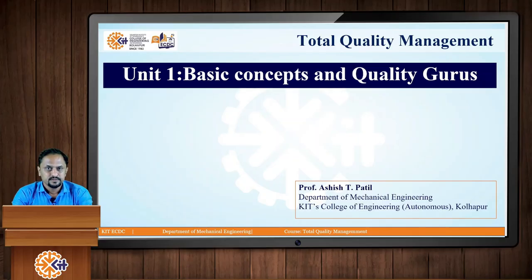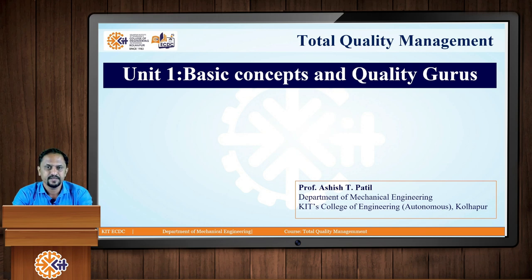Hello students. We are discussing the subject of Total Quality Management. This is Professor Ashish T. Patil from the Department of Mechanical Engineering, Cate's College of Engineering Autonomous. In Unit 1, Basic Concepts and Quality Gurus, last time we discussed the concept of Total Quality Management. Today we will discuss the TQM framework and various costs associated with quality.